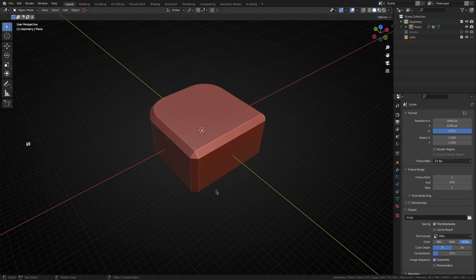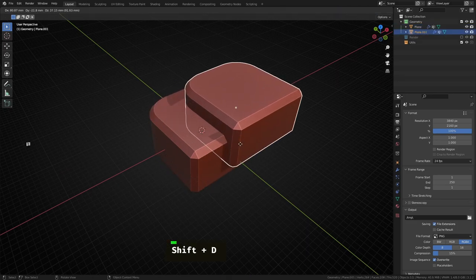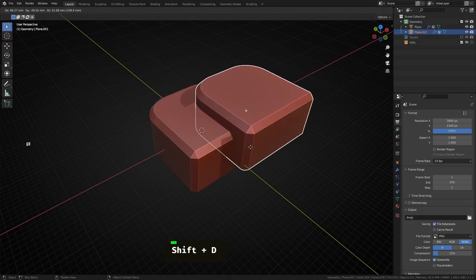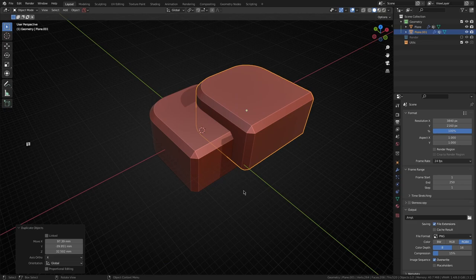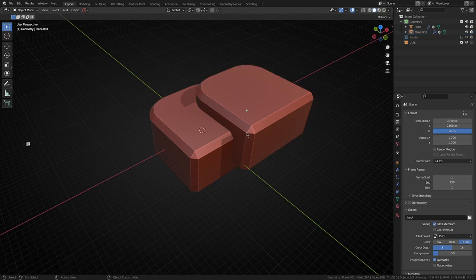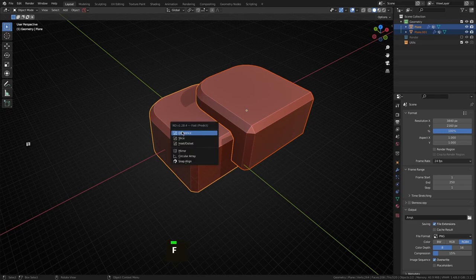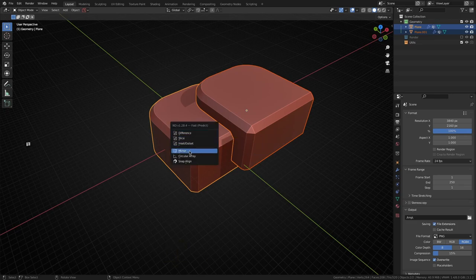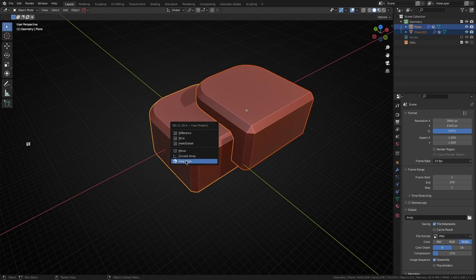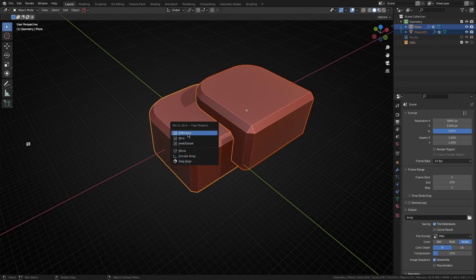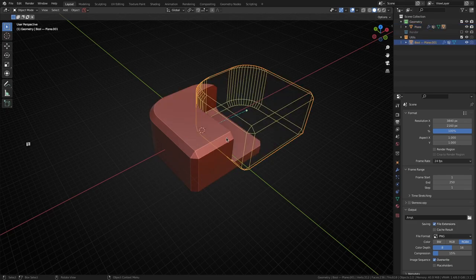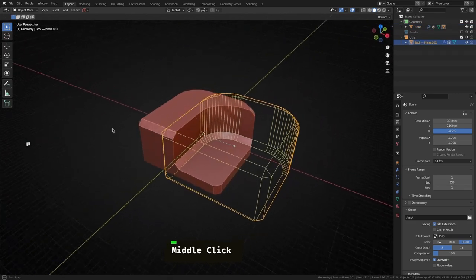It doesn't just end there. If we for instance grab this object, shift D duplicate it and move it to the side here, let's select this and then shift select the target object. As you can expect now if you hit F it predicts hey maybe you want to create a boolean or mirror it or circular array or snap align, so let's choose difference in this case.